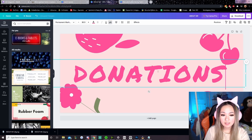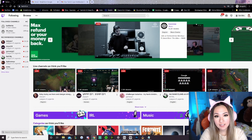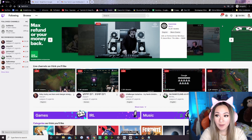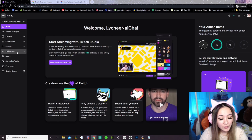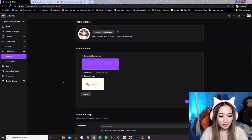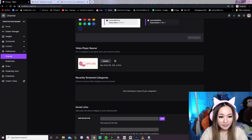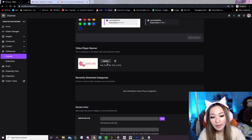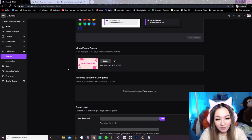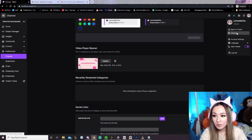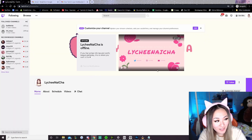Let's go make a rules panel and one for donations — make as many as you need. Now that we have our offline screen and our panels, let's go to our creator dashboard, then preferences, then channel, and scroll down. Here is the 'Video player banner,' which is your offline banner. Let's update that — add a photo. We've uploaded our offline banner, so let's go back to our channel. Look at that offline banner right there!